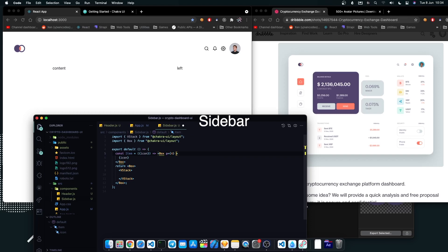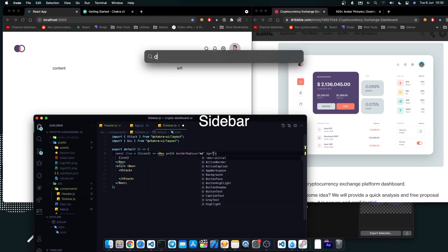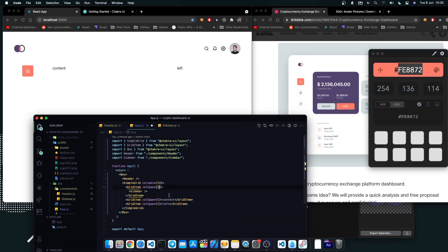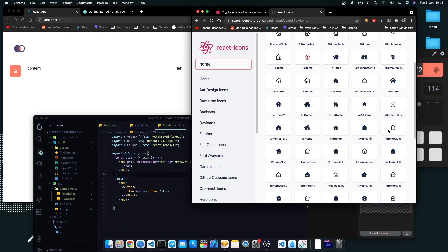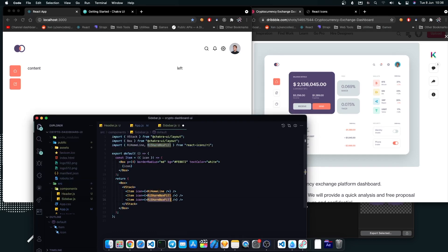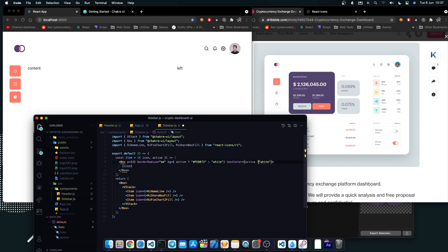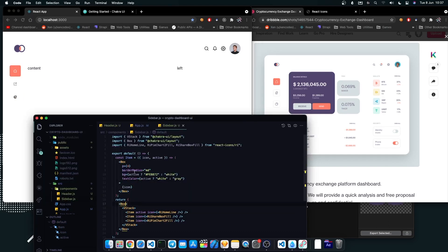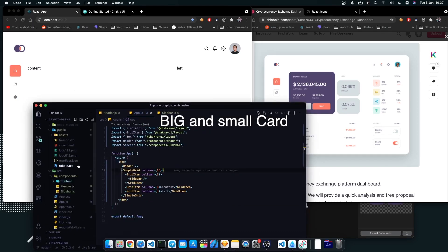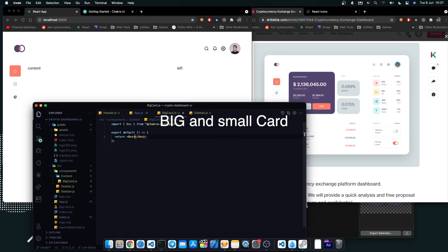Then I designed the sidebar for the application. After that, I created two other components for the big and small card.